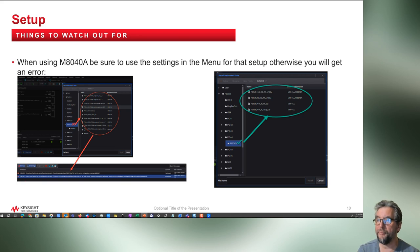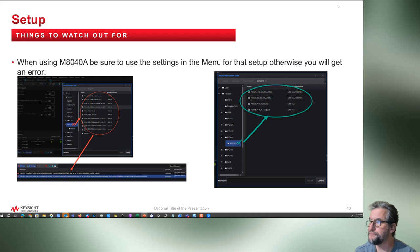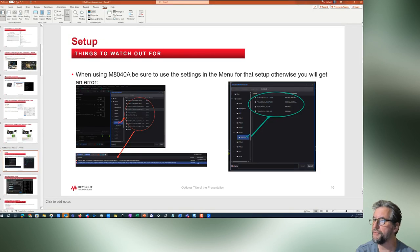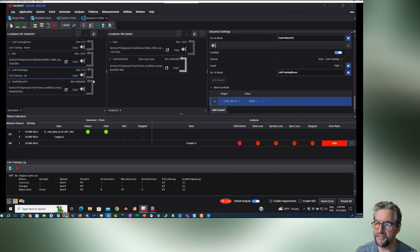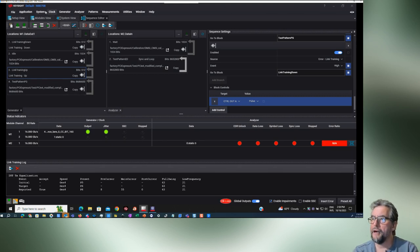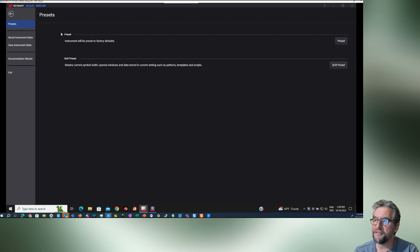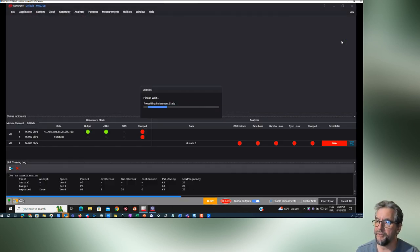Next, if you're loading up one of the presets, let's go over to the BERT and try this out. You're going to make sure you're choosing the right instrument. Let's go into the BERT software — this one's already preloaded but I'm going to change that. I'm going to do a preset and reset the instrument.